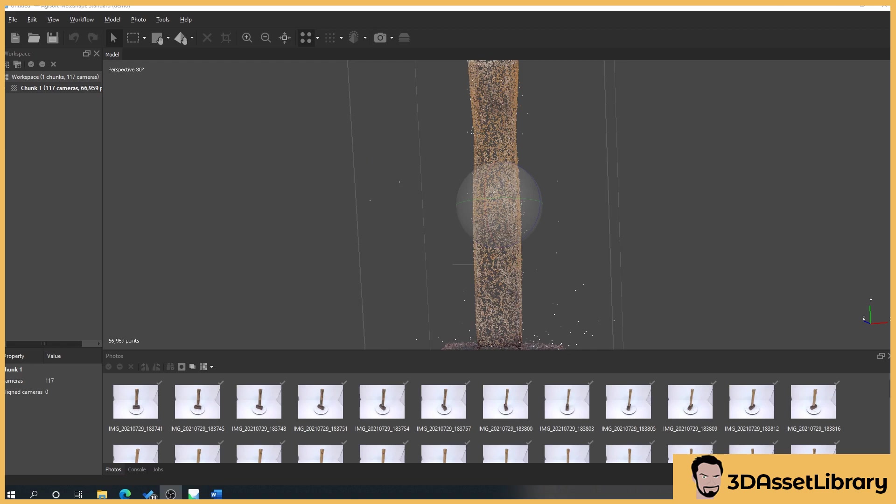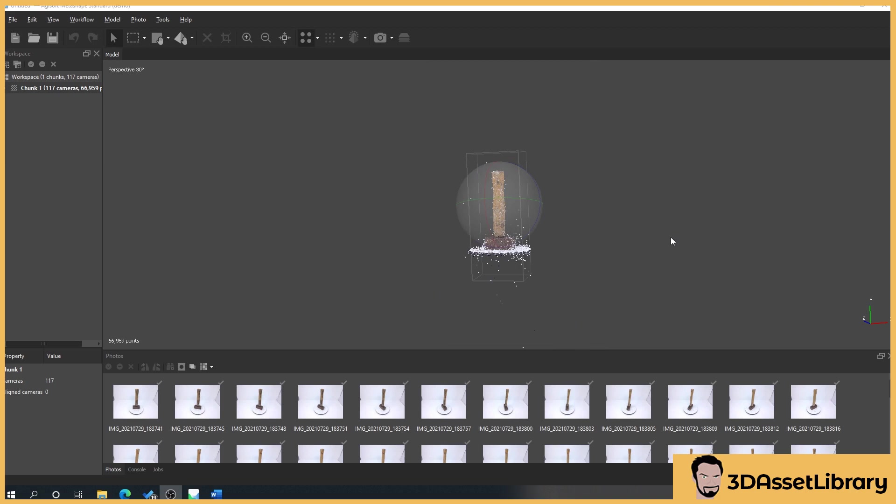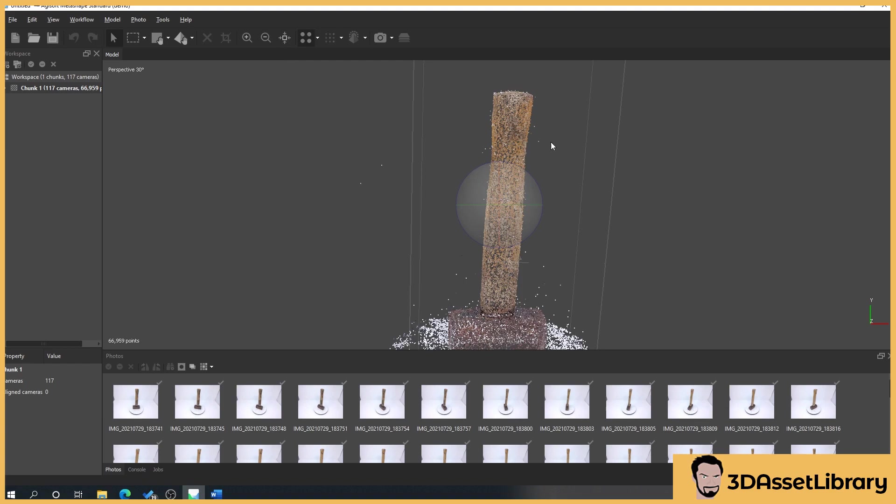So once this is finished processing we should get something like this. Sometimes you can get objects that are right out like this and what we can do is instantly focus on them by clicking on this little icon here which is called reset viewport. So click it and it zooms us in.